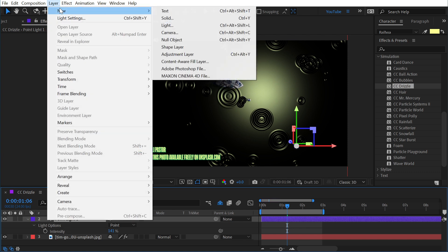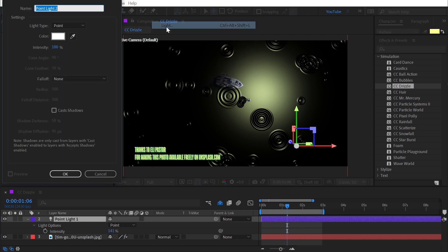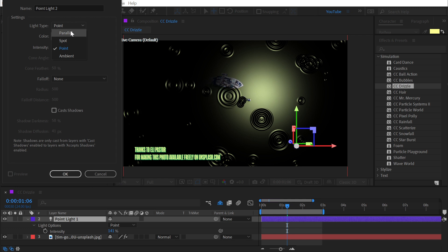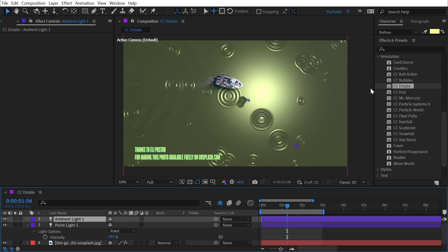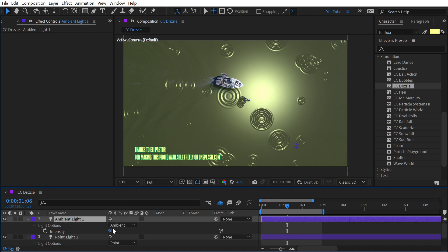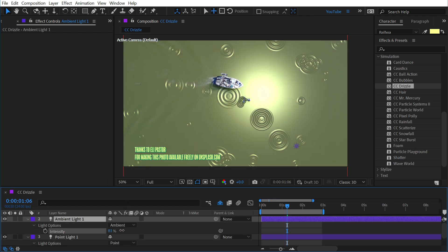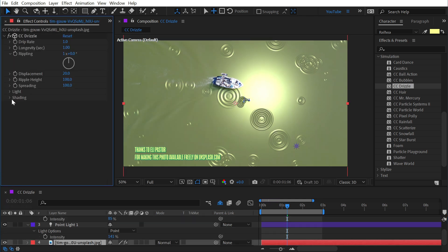But if I add a new light and change it to ambient and maybe set the intensity down to 50, click OK, that's going to fill in a lot of that darkness. I can adjust the intensity to however I like it, and all of those shading properties are still available even using the After Effects lights.